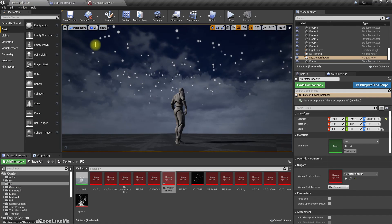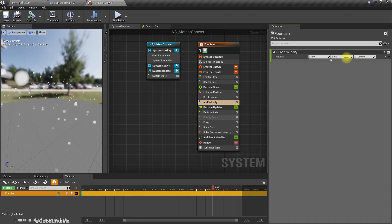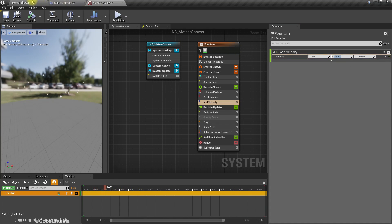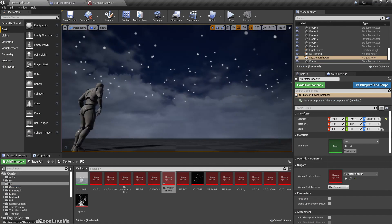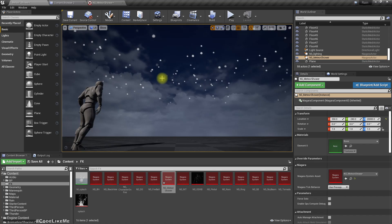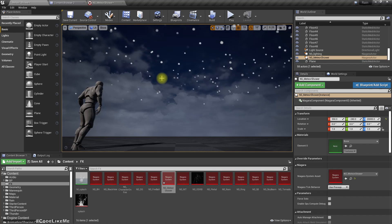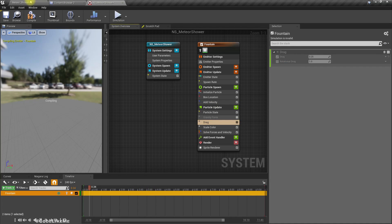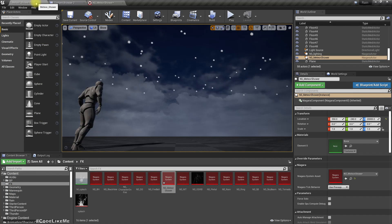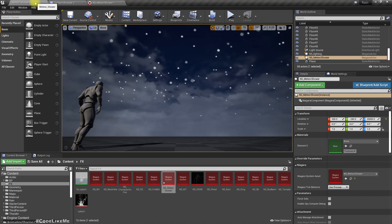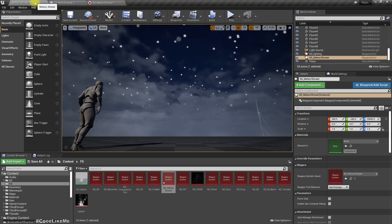It would be better if the fall has some angle, so I'll set the X velocity to about 5000. Okay, that seems good. Now we have the basic movement. We don't need a drag track — that's a minor thing. Right, so now we only have the head of the particle.